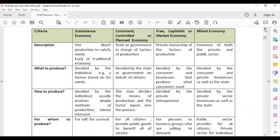Who decides what to produce in each system? In the subsistence economy, it is the individual, based on their needs. In the command system, the state or government decides on behalf of the citizens. In the free market system, it is determined by demand and supply — consumers decide, and businesses produce what consumers want, not necessarily what they need.